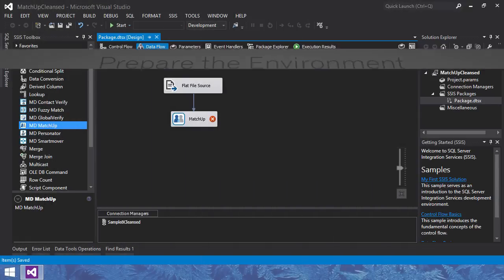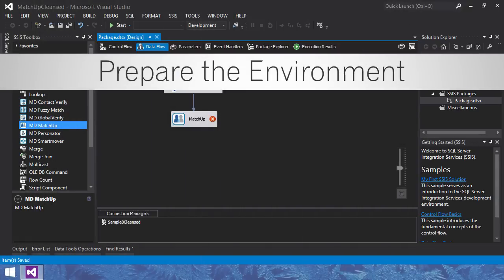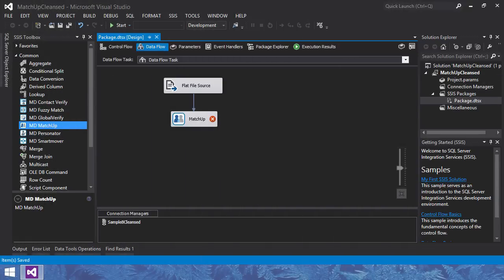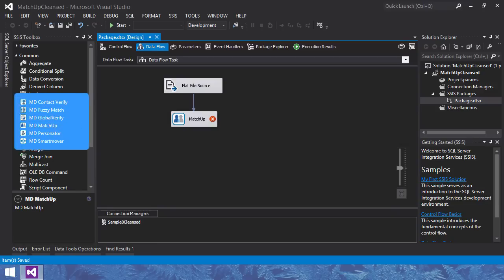Step 1, prepare the environment. I've already done this, so all you need to do is set up your input file and connect it to matchup. The MelissaData components are located here, under the comment section in the toolbox.